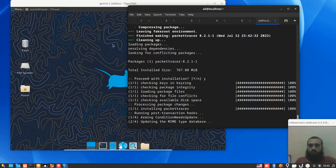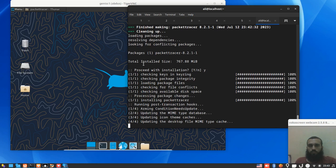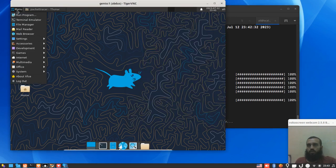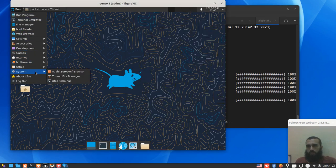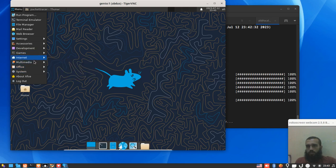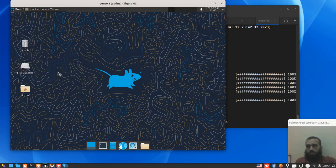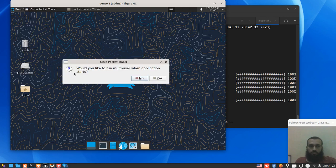So we go... this is Naro, I installed it here. This is our Packet Tracer. Let's run it.